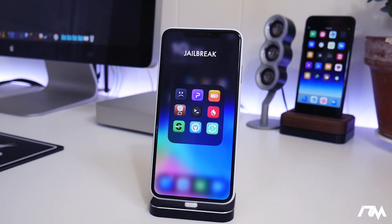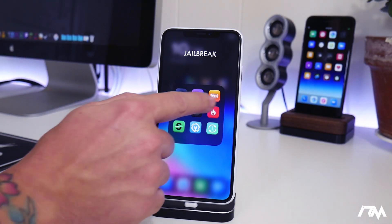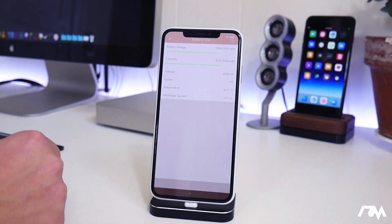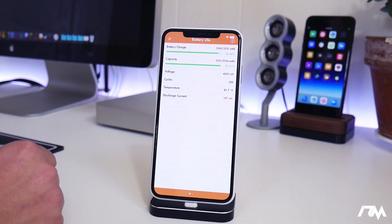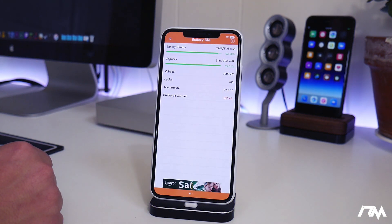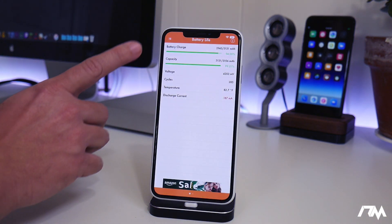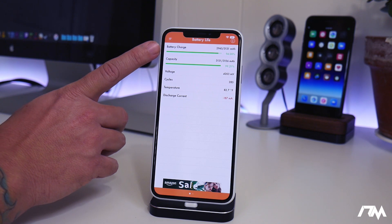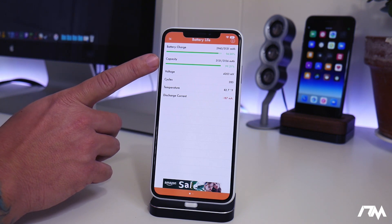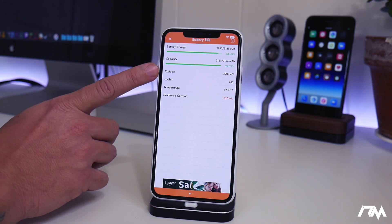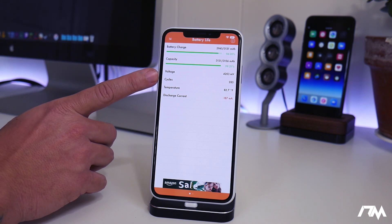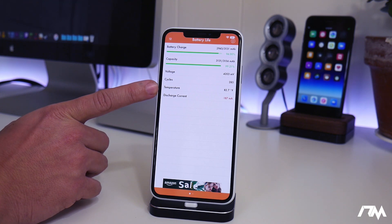And the last application I got for you guys is called Battery App. We can go ahead and launch it. It gives you a bunch of great information about the battery on your device. It shows its current charge, its current capacity, its voltage, the cycles of the battery, the temperature, and the discharge current.